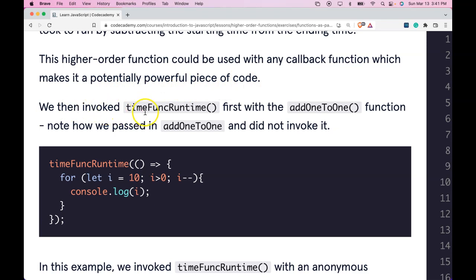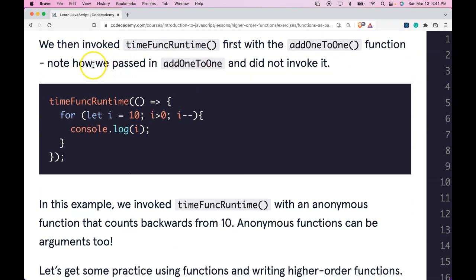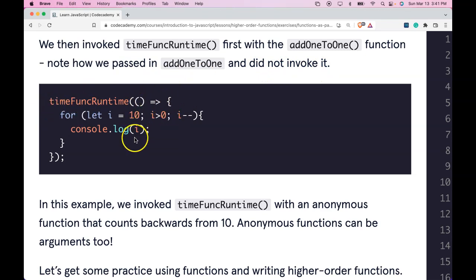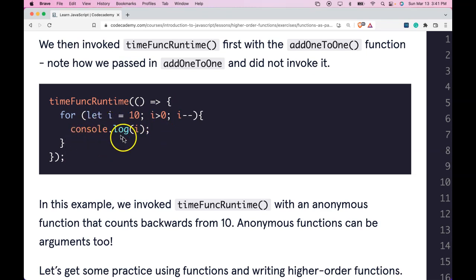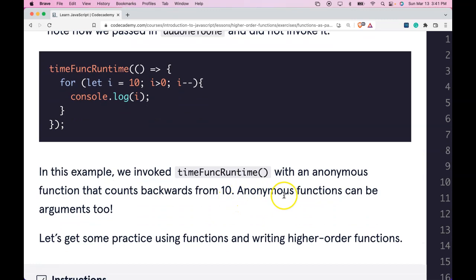We then invoke timeFuncRuntime first with the addOneToOne function. Note how we passed in addOneToOne and did not invoke it. Here we have timeFuncRuntime called with an anonymous function that is going to count backwards from 10 and log i each time. Anonymous functions can be arguments too.